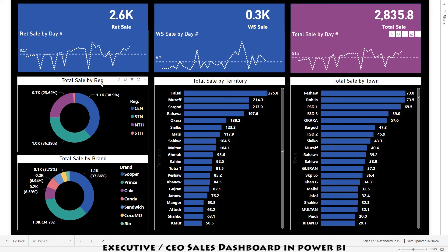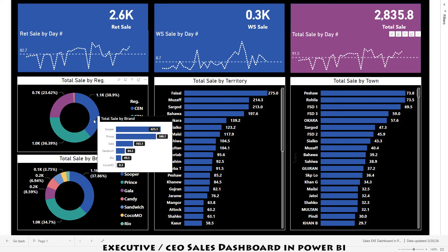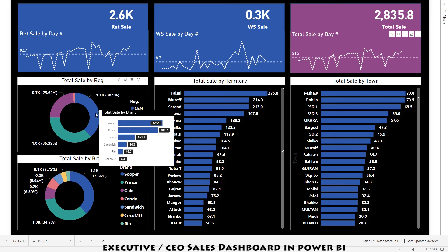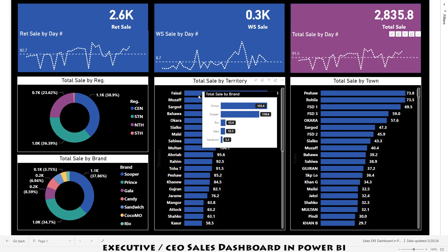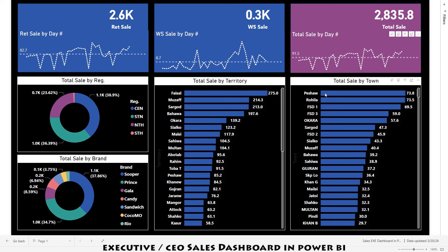We also have sales by region, sales by territory, sales by town, and sales by brand. If I hover my cursor here, this is showing me a tooltip — a segregation of the brand for this region. Basically this is the central region and it is showing me the segregation of brand sales. Similarly I can see the segregation for the other regions as well.